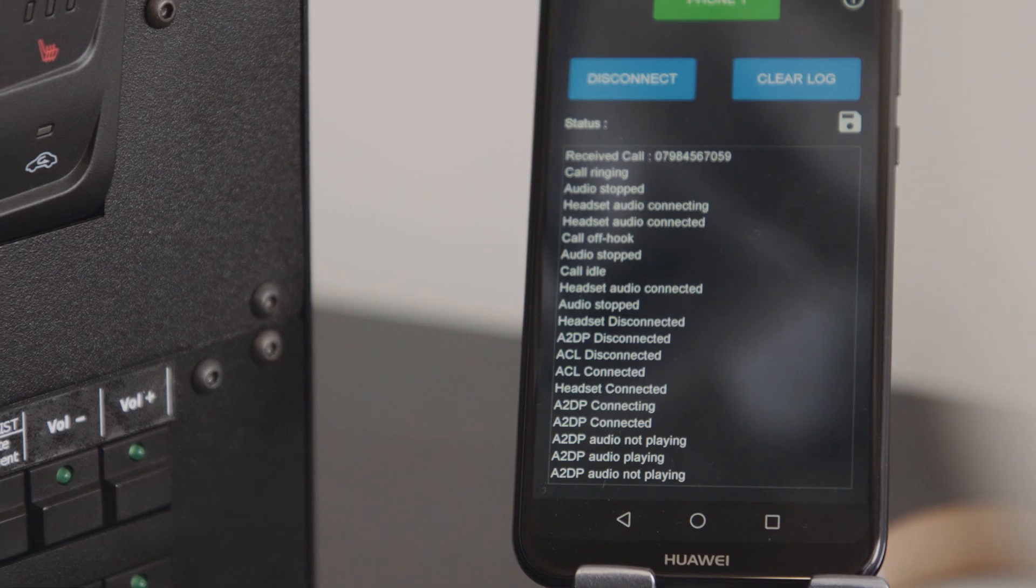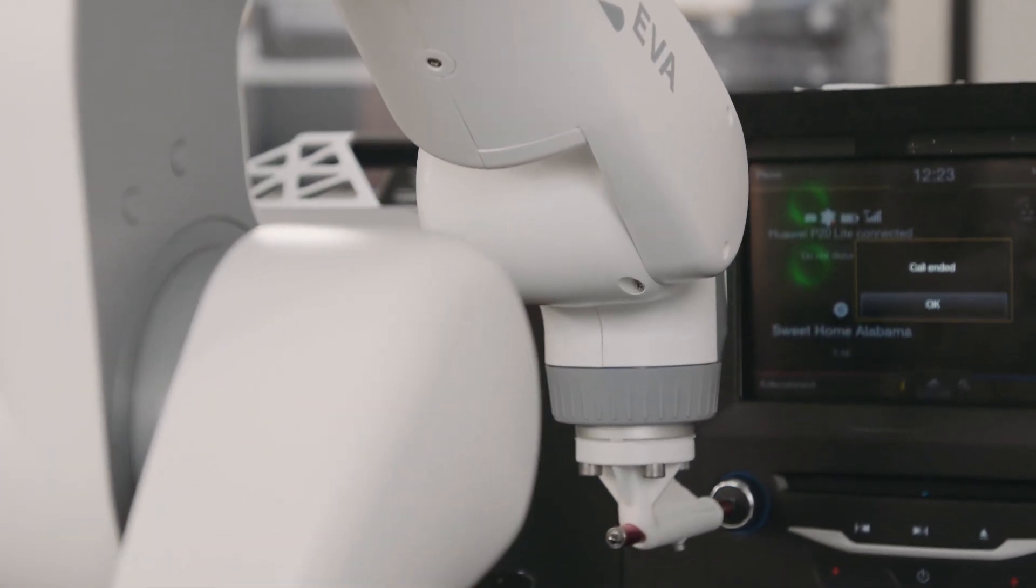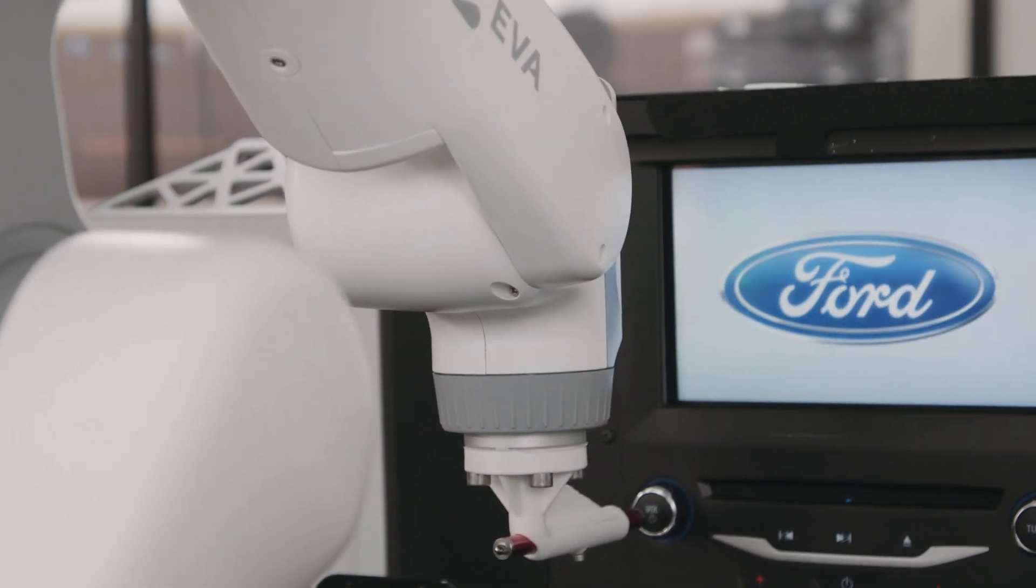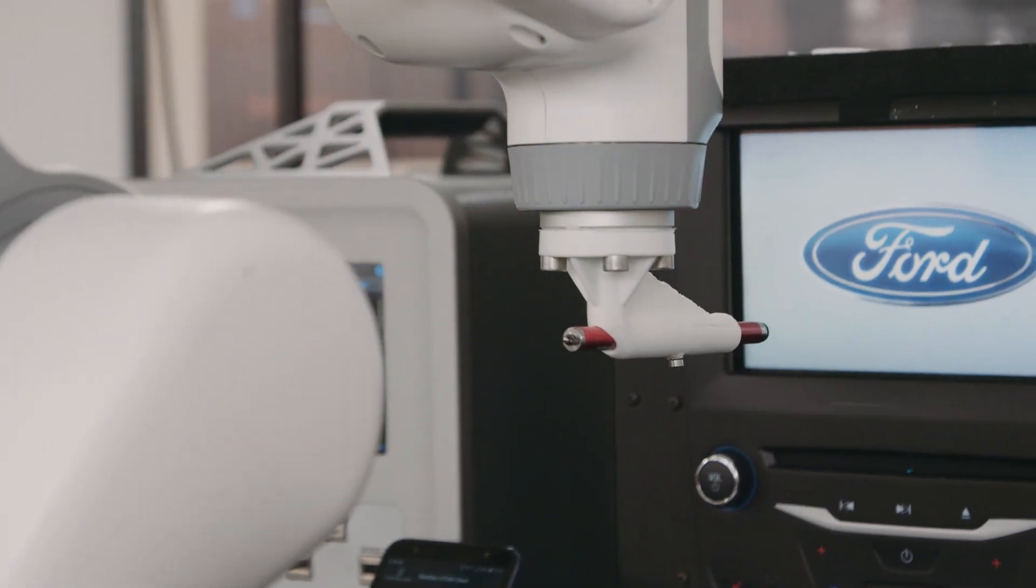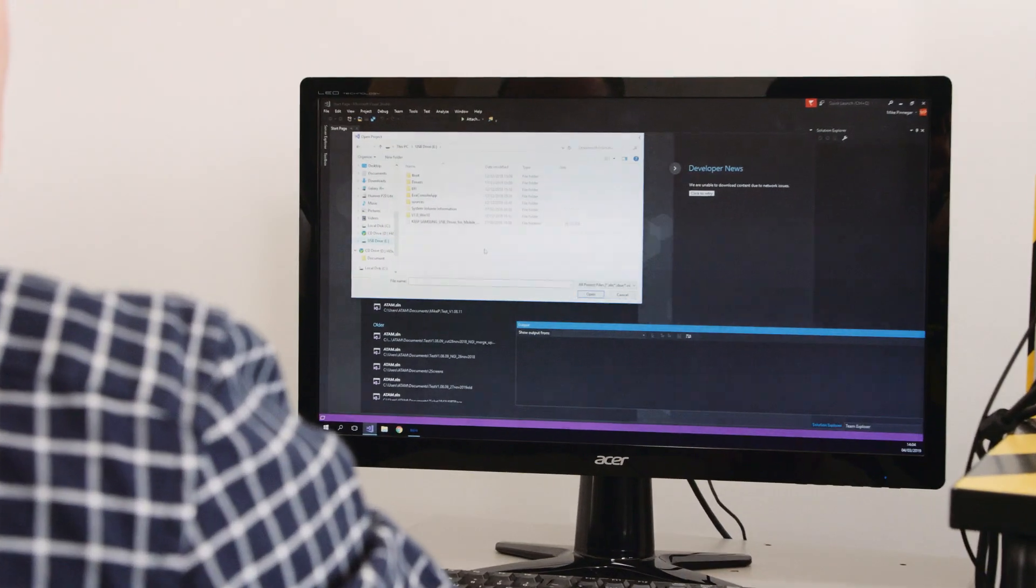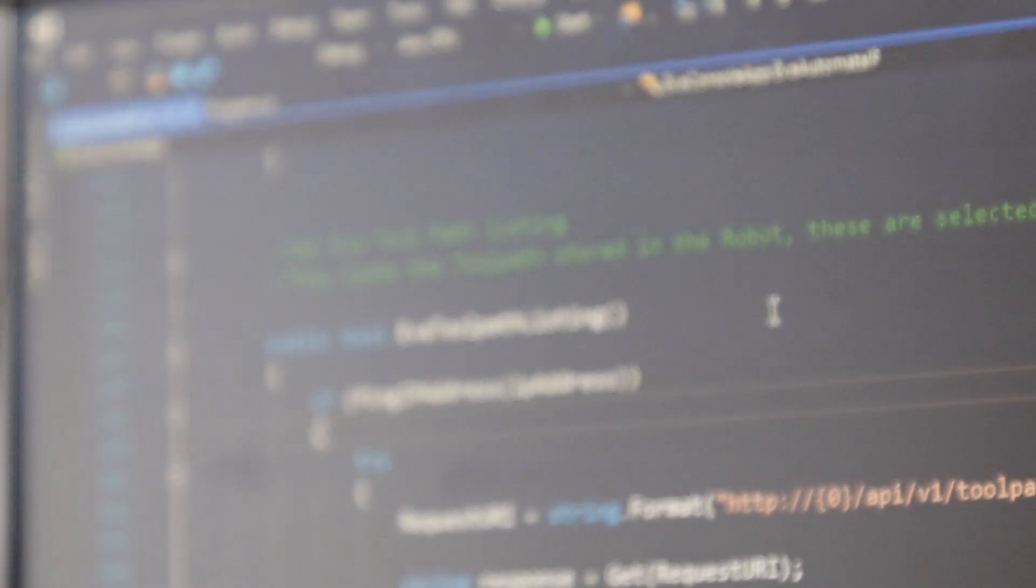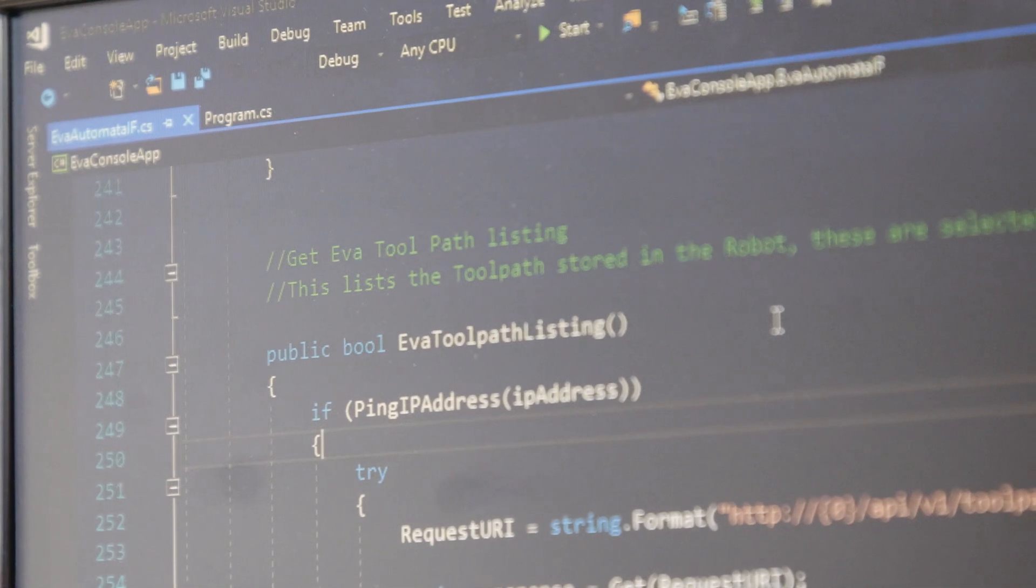We'd like to see some functions like the jogging function to give us finer control of the platform. But at this point in time, EVA is very close to our requirements and meets the majority of them. We're finding that it's able to achieve the functionality of products that could be as much as four times its price and achieve the same level of performance.